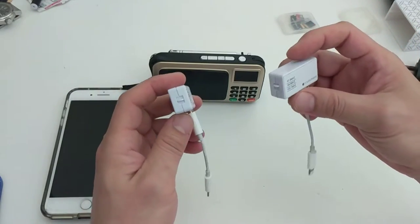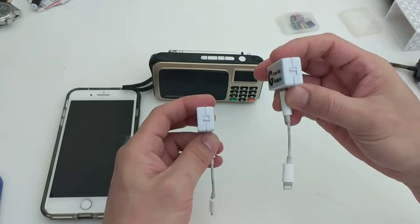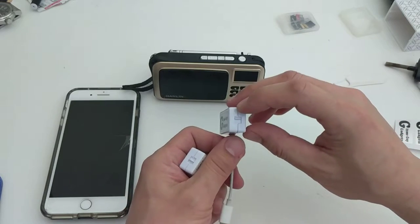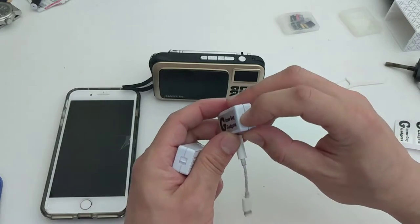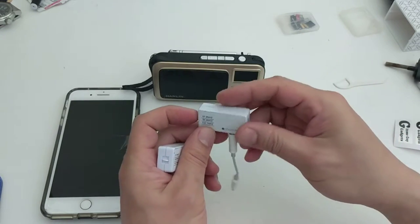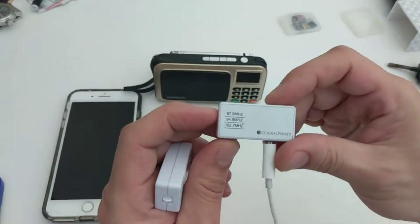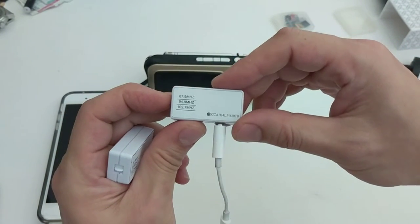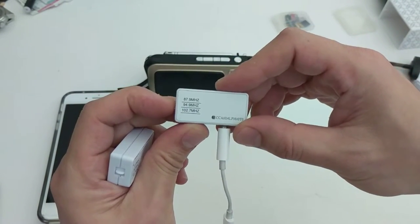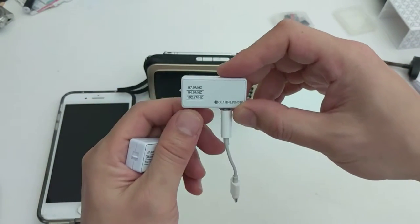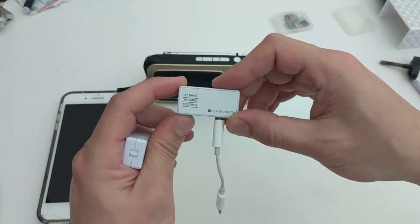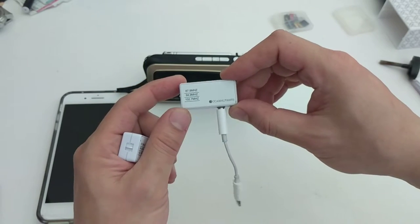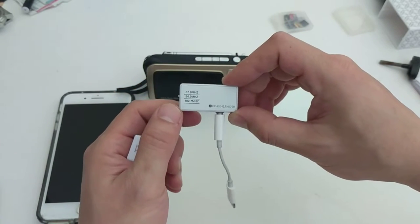This is our third generation transmitter, and you'll notice that there's a switch right here which allows you to select the appropriate channel to match your car radio depending on where you are or your preferences. Then you will pick one of these to use.